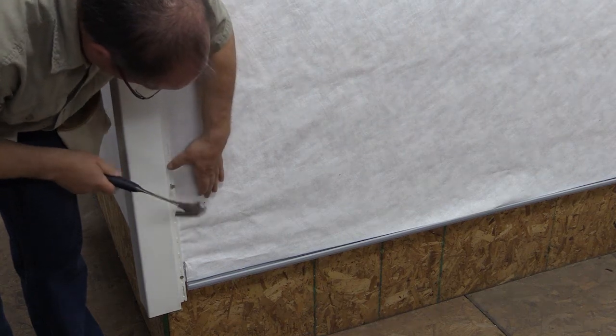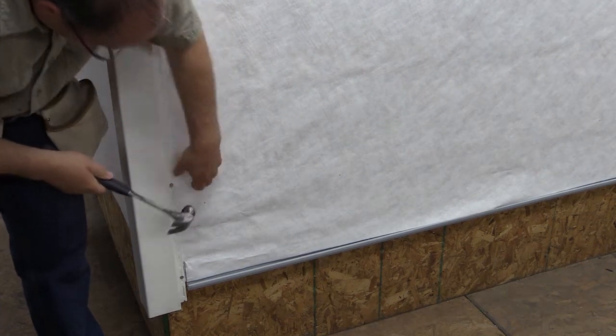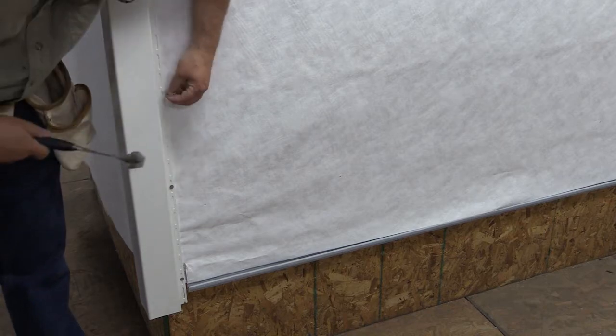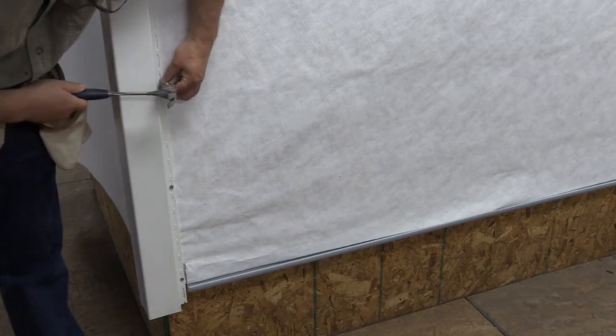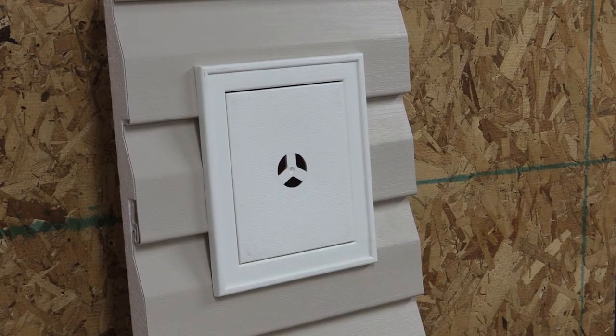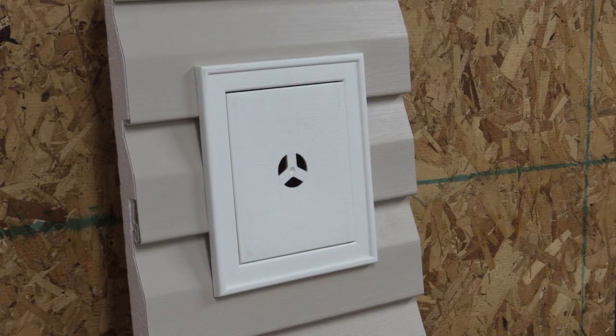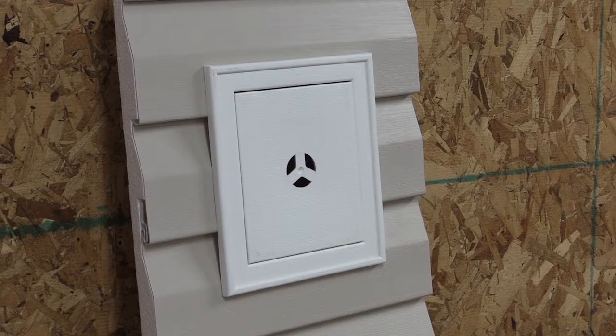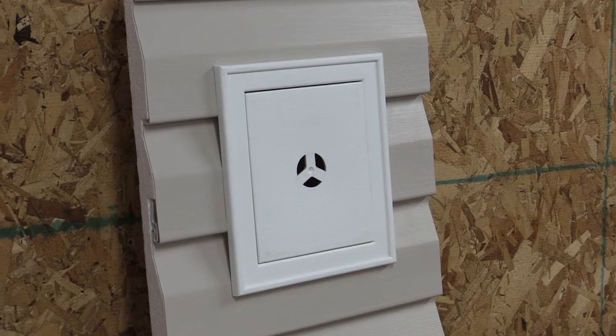Once you have installed the corners, trim out all windows, doors, and openings as you normally would. Be aware that there are special blocks available to help you accommodate for the added thickness of the insulation.